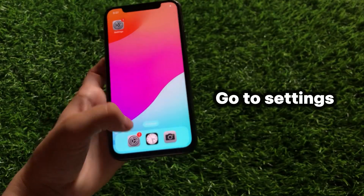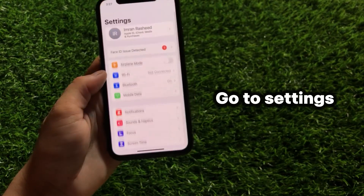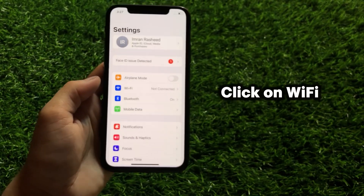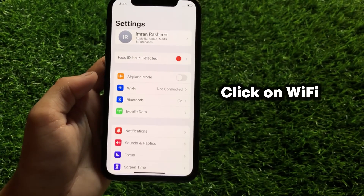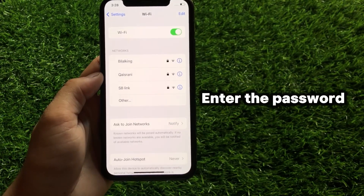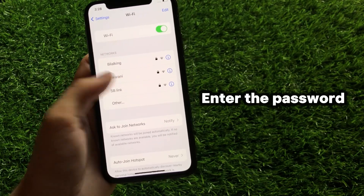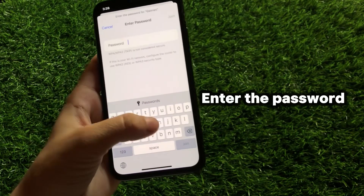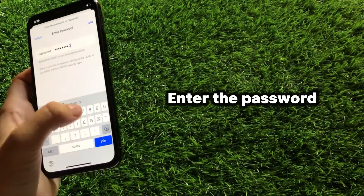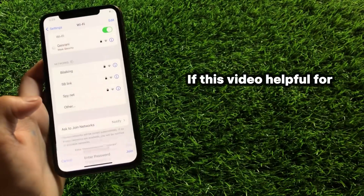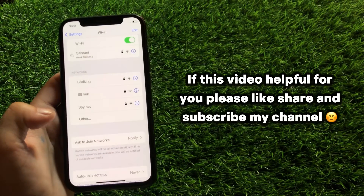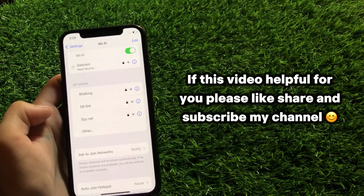Now go to Settings, click on Wi-Fi, and enter the password. I hope this problem will be solved. If this video was helpful for you, please like, share, and subscribe to my channel.